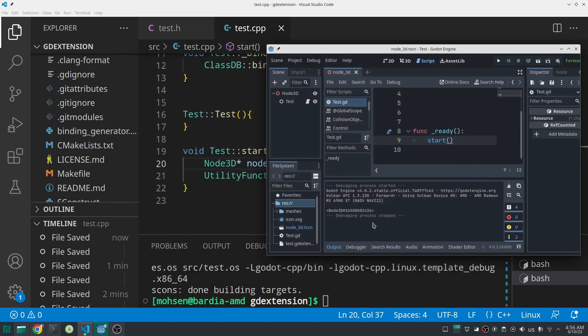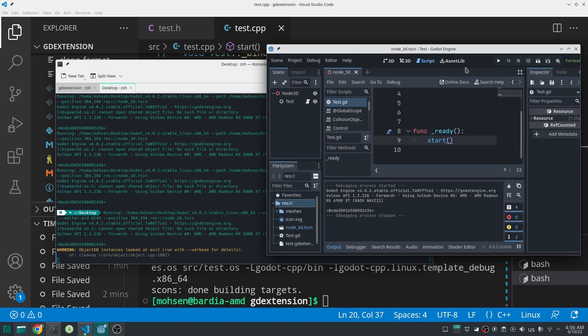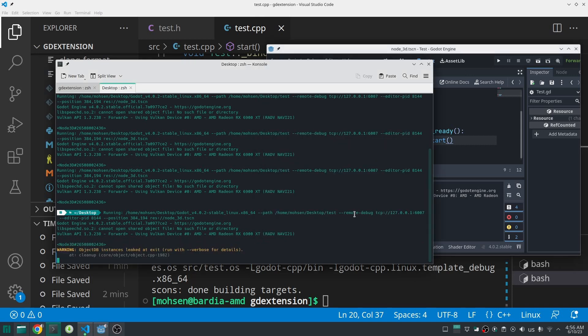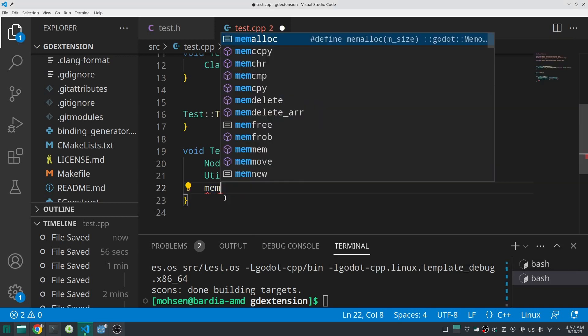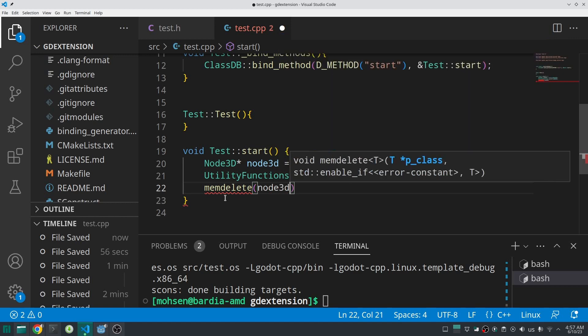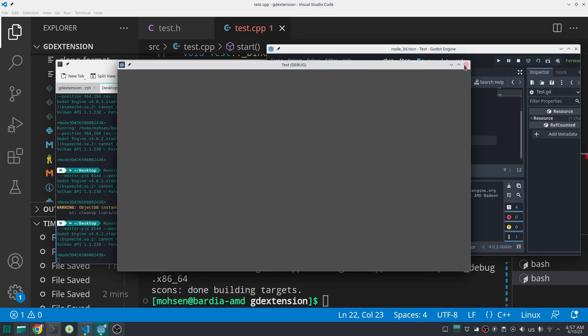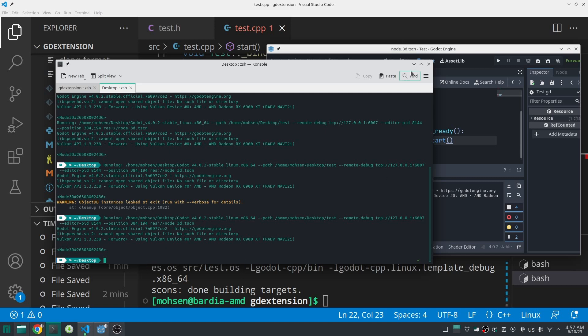If you run Godot again, the Node3D is created, but take a look at the console — it will say that the object instance has been leaked at exit. This warning is really life-saving, so I recommend running Godot with the console open when writing GDExtension code, because when your code becomes complex you can easily forget to delete objects. Another place to look is the Debugger memory section, which shows how much memory you are using. To delete the Node3D, call `memdelete` and the warning goes away.